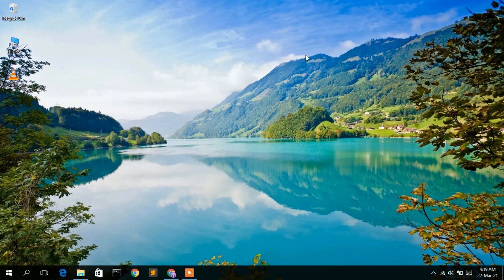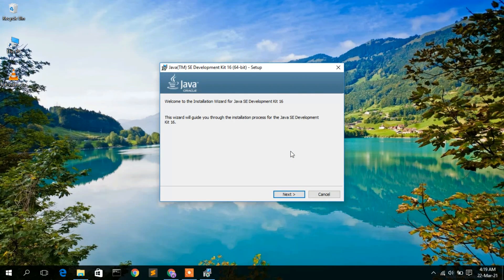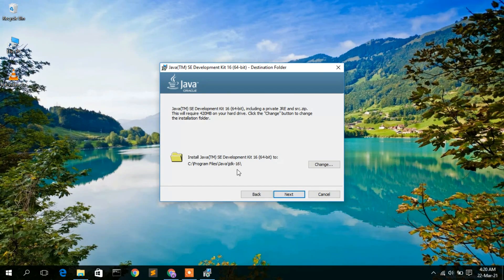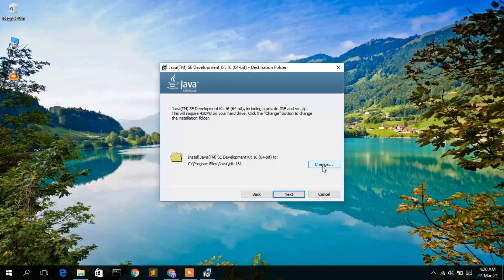Minimize the download directory. The Windows installer has opened for the Java JDK development kit, so just click on Next. The installation destination is C:\Program Files\Java\JDK-16. If you want to change the installation destination, click on Change. Otherwise I'll keep everything default and click on Next.